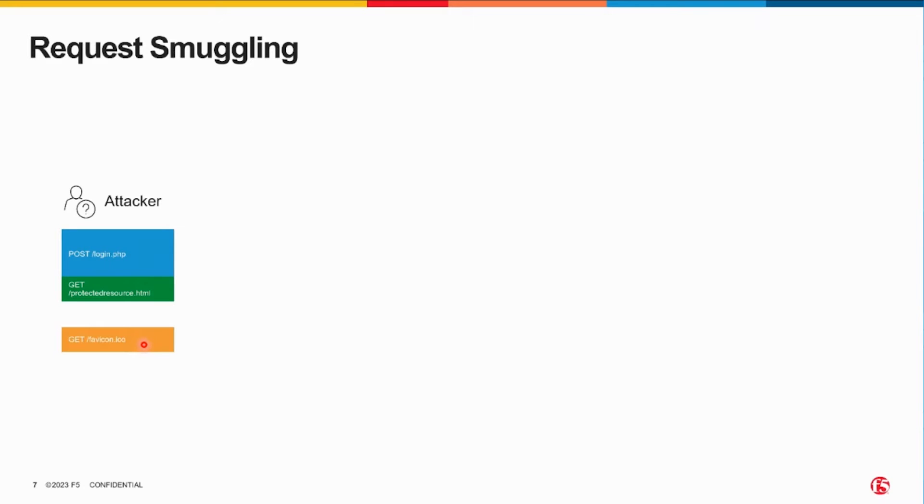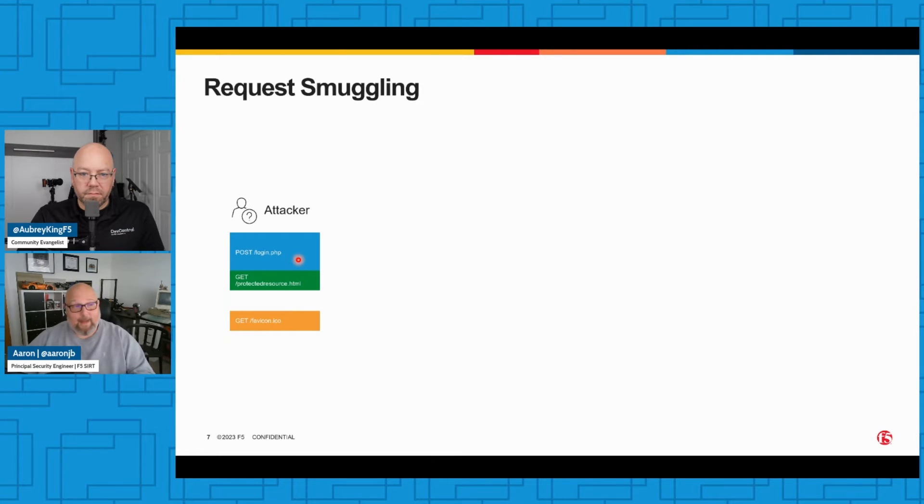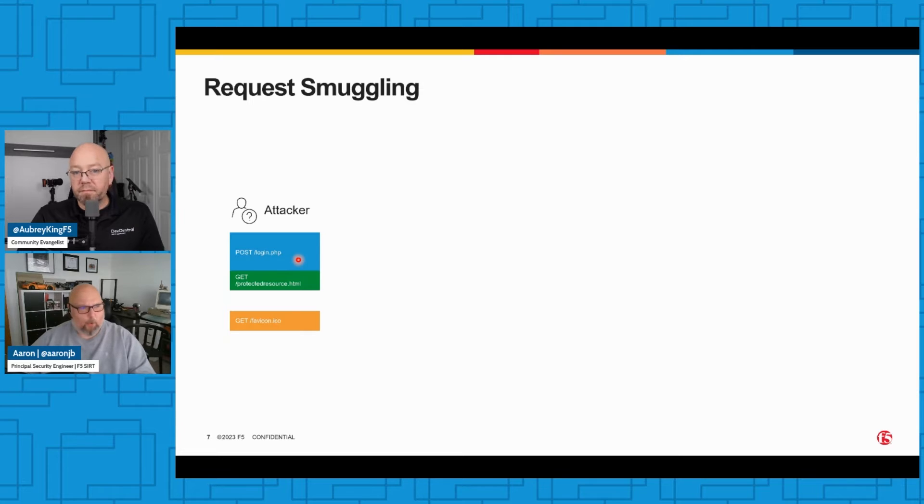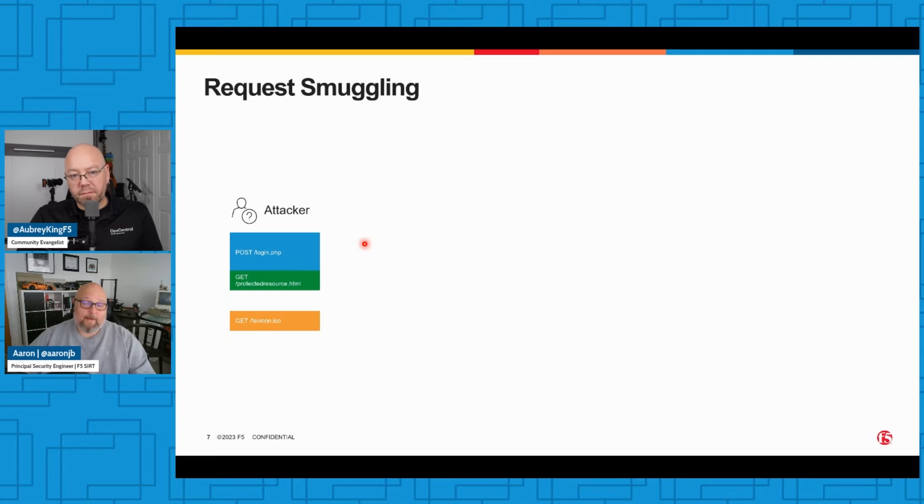So I send those off. Now for smuggling to be exploitable, like we just said, you need a front-end and a back-end. Basically in all cases of smuggling you need a front-end and a back-end.